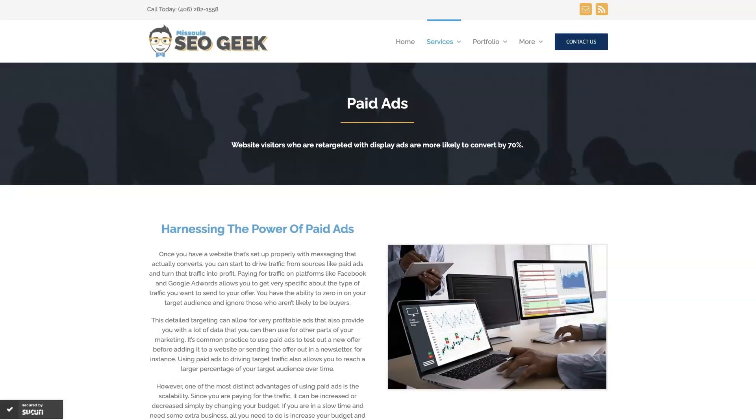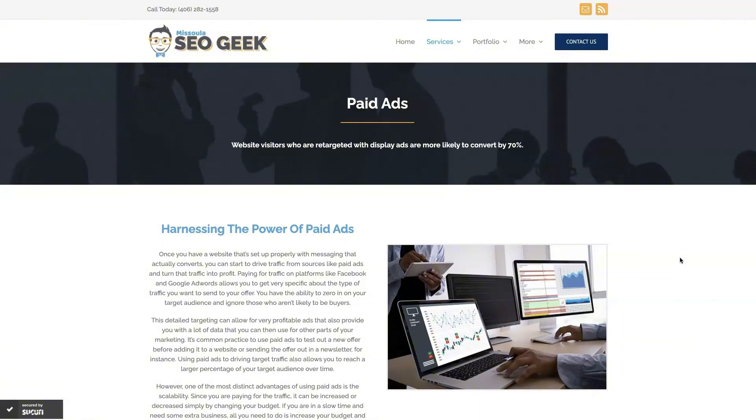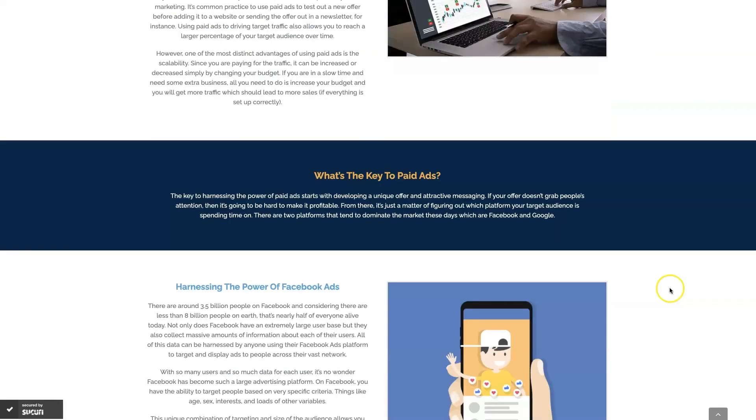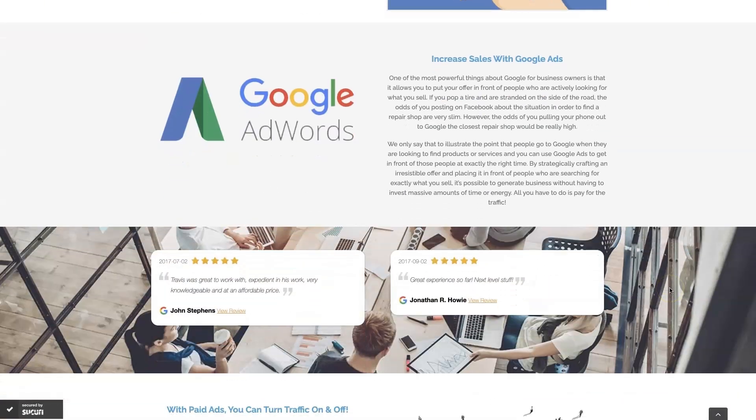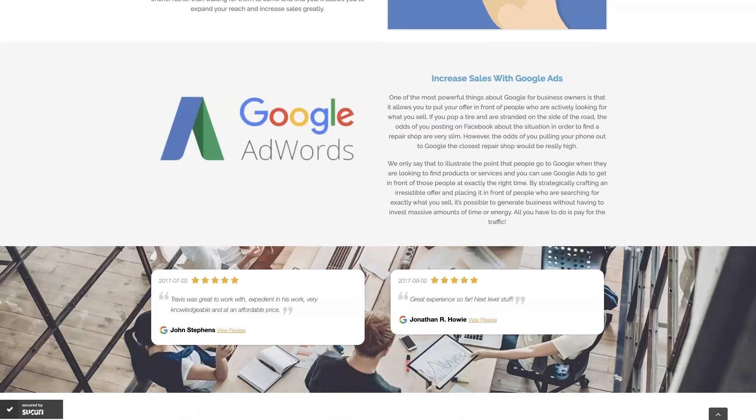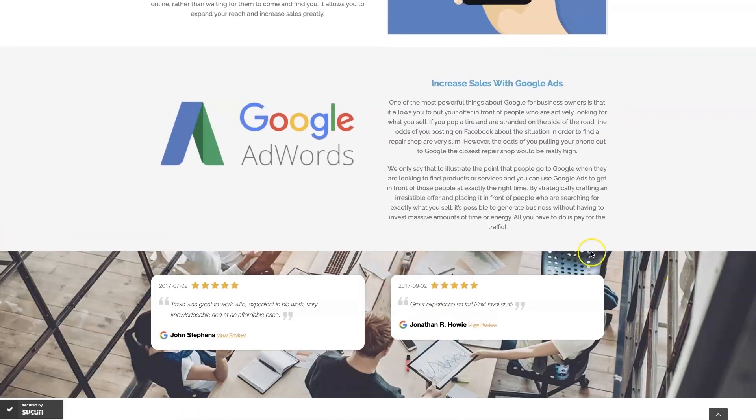Look, if you're the type of person that just doesn't even want to deal with Google Ads anymore, then you can always reach out to me. My company is Missoula SEO Geek. I'll leave a link to my website down below. But we do manage Google Ads for different companies and different industries, and you can come learn about what we do, what makes us unique.